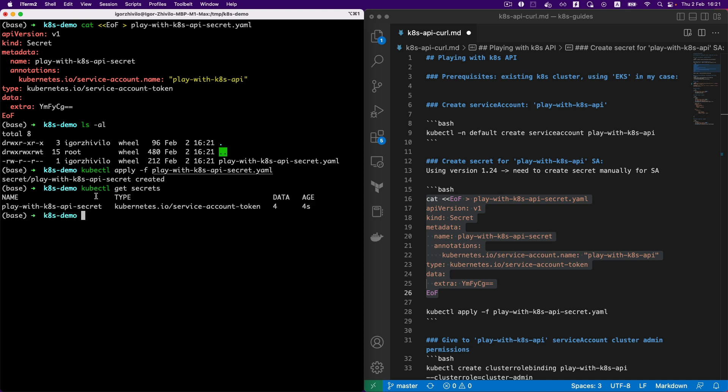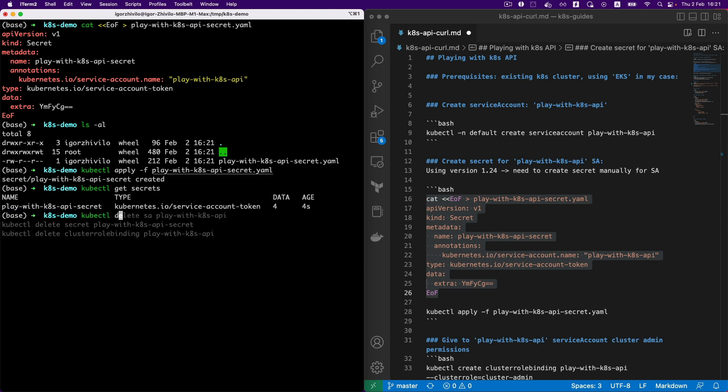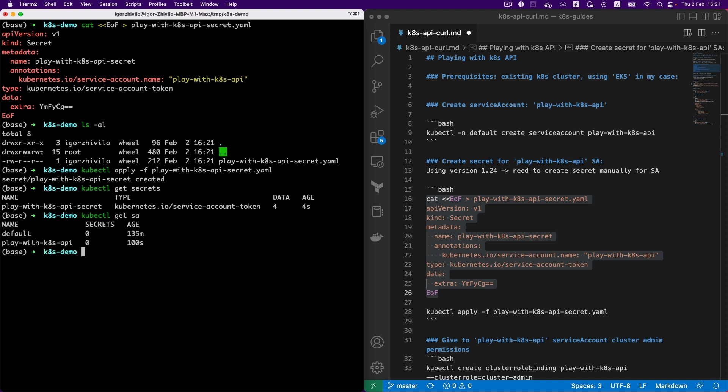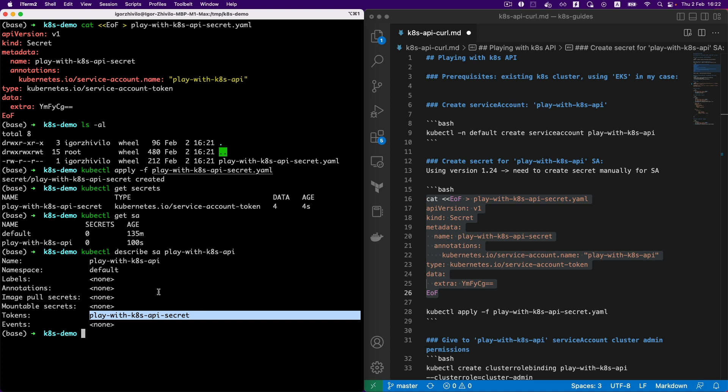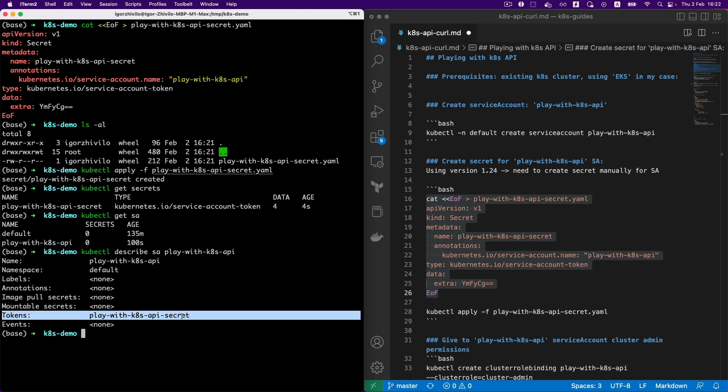Okay, so the secret is created. We can actually check the secret is attached to the needed service account. Through tokens, we actually see that play-with-kbs-api service account is using this token, play-with-kbs-api-secret.